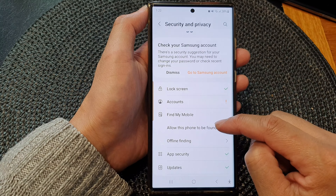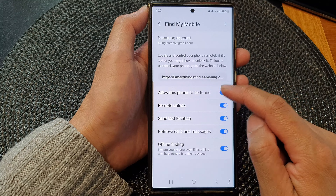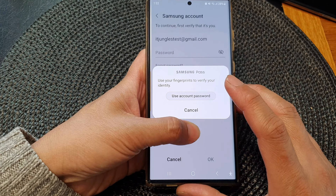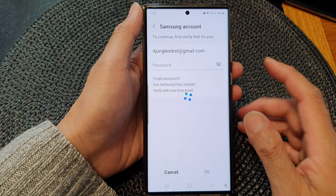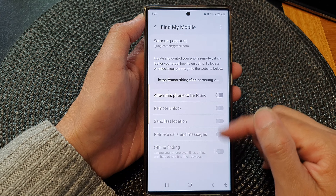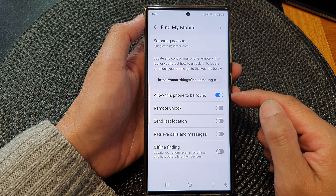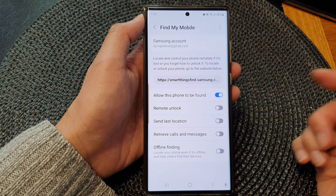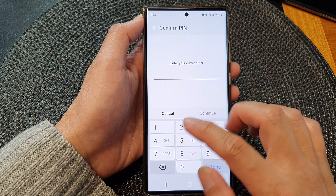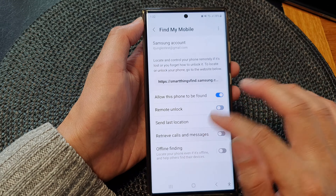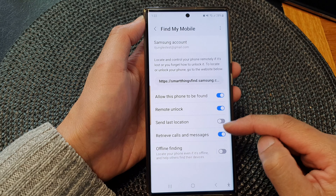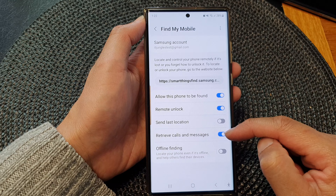Tap on 'Allow this phone to be found' — this option should be switched on by default. Here I'm switching it off so you can see what it looks like when disabled. Tap on it to switch it back on, and once enabled, you can also turn on remote unlock, send last location, and receive calls and messages remotely.